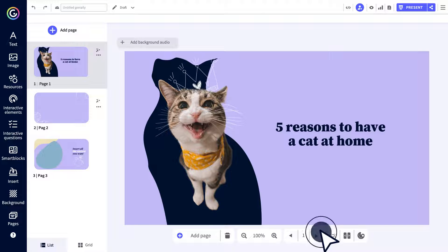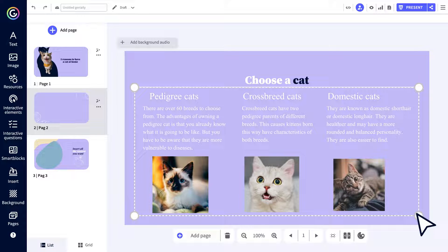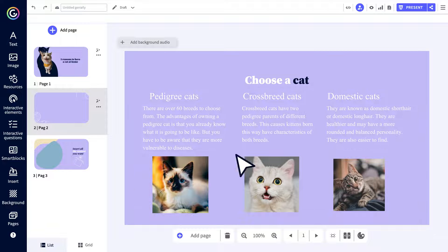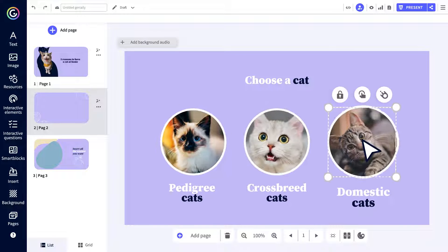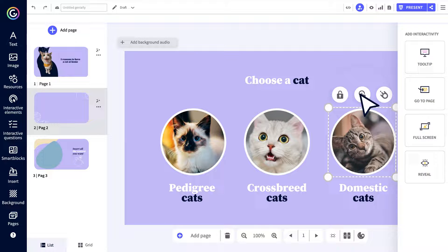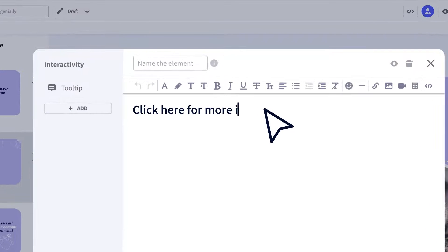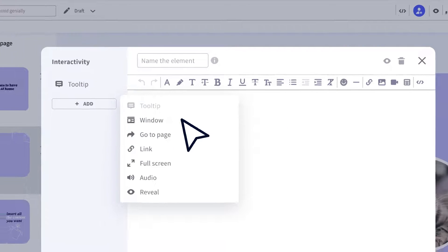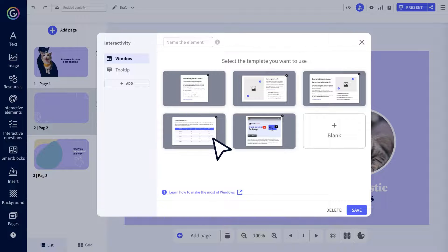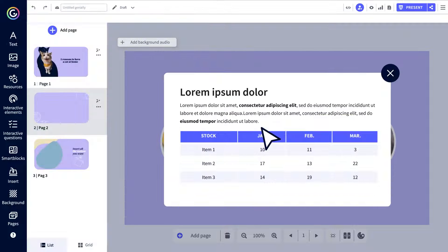Organize the information in layers — no one likes to read huge walls of text. And now to add interactivity. Explore all the possibilities. With just one click, your audience goes from spectator to protagonist. They decide how and when to consume the content. Get as creative as you like with your windows.